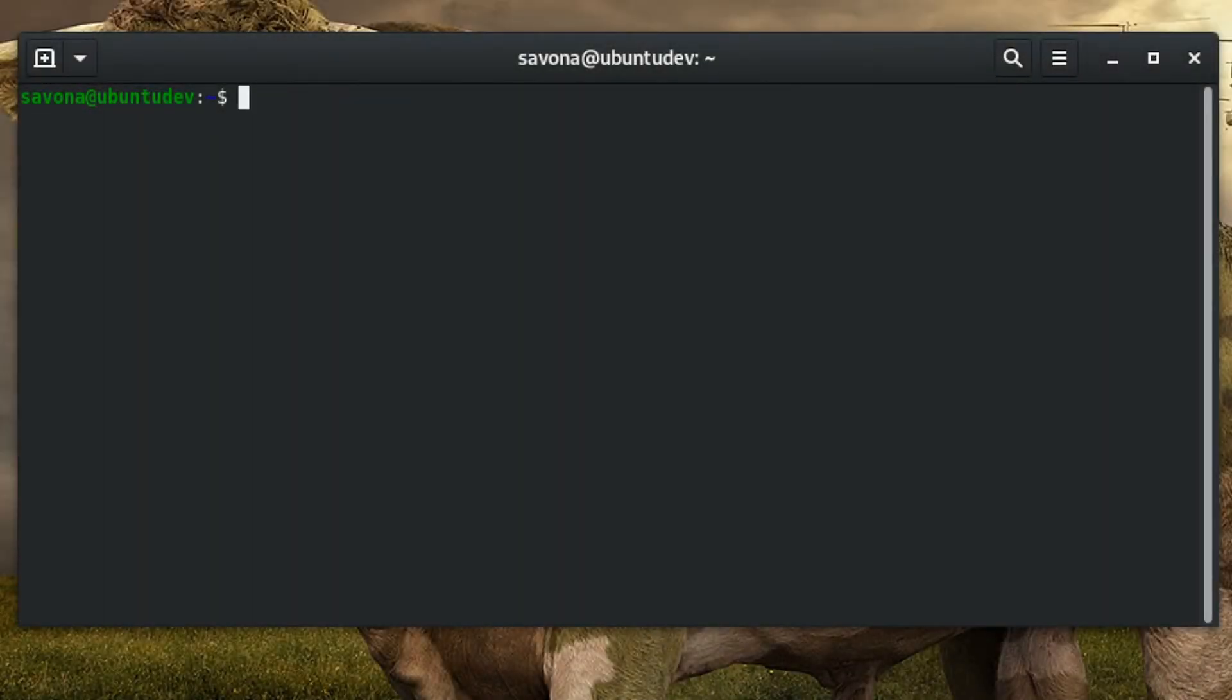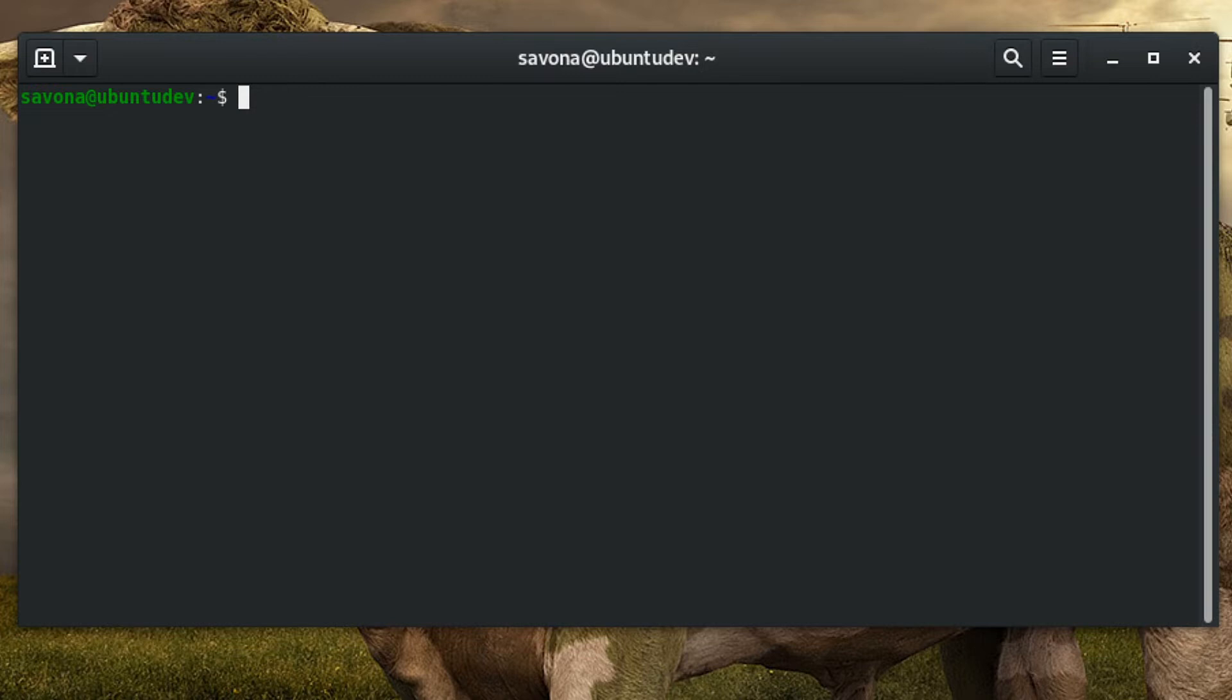First, we need to install the cheat utility. Today we will be installing it on our Ubuntu system via snap. You can find written instructions for most distributions on our website. There is a link to a text version of this tutorial in the description.